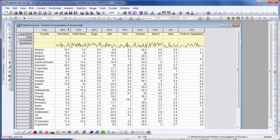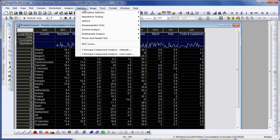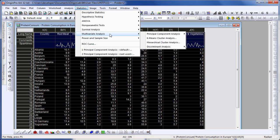Let me go ahead and highlight the entire worksheet and then click on the Origin Statistics menu. In Origin 8.6, we added a multivariate analysis submenu from which I'm going to choose Principal Component Analysis.